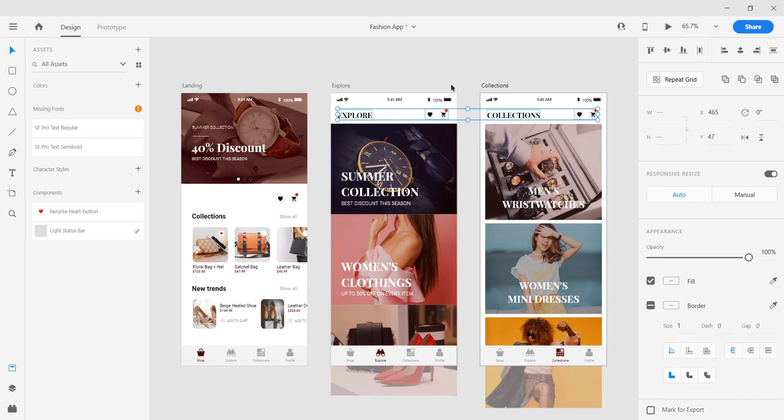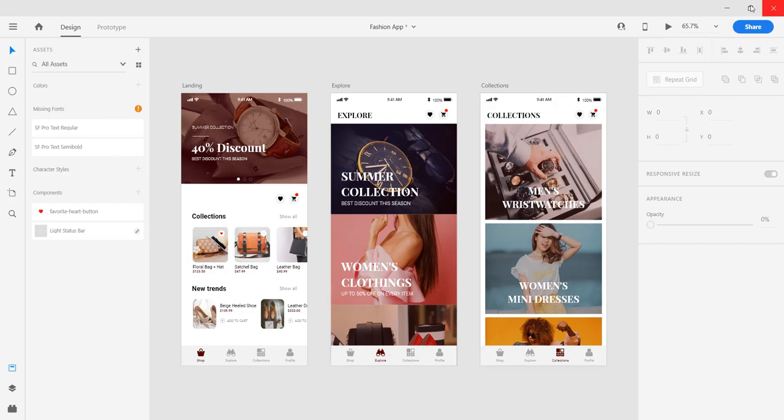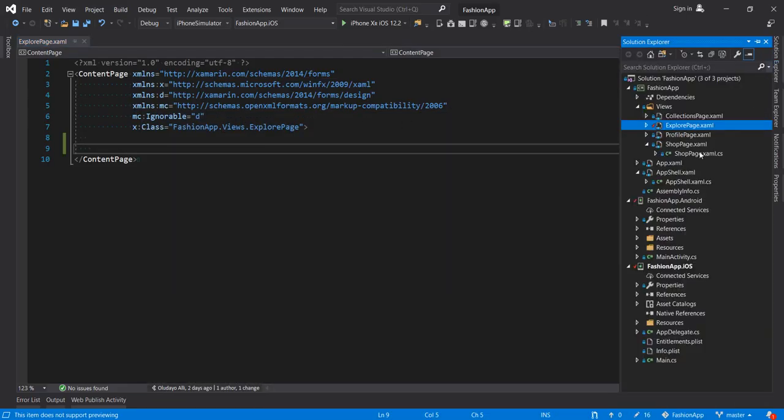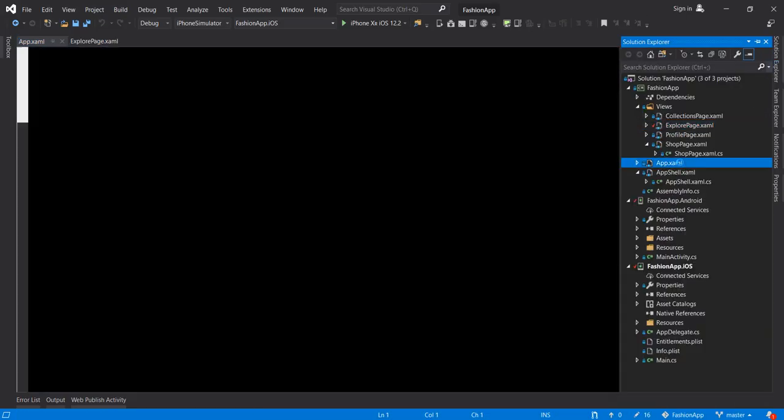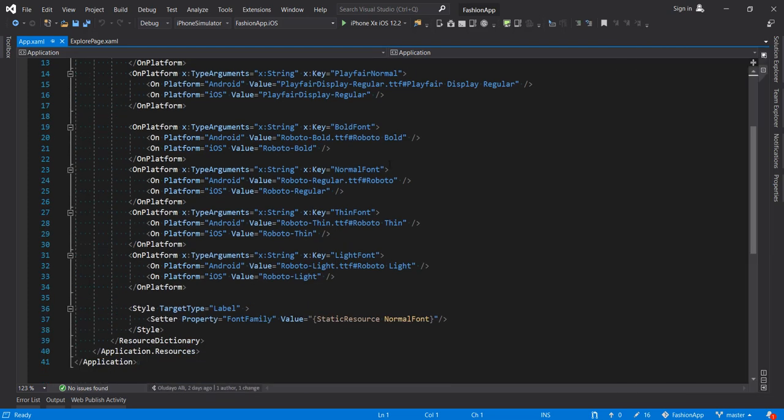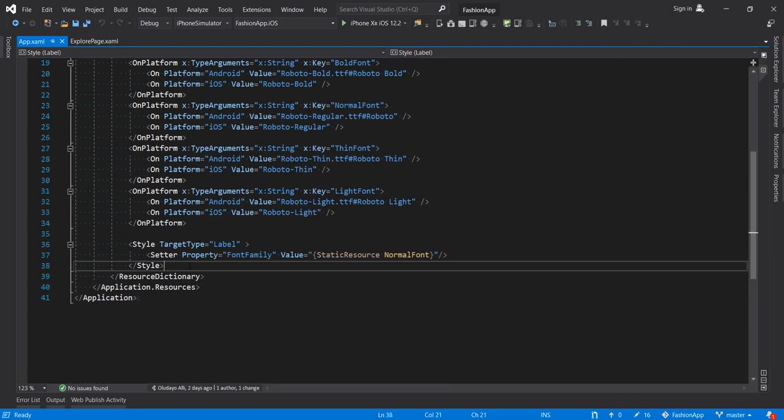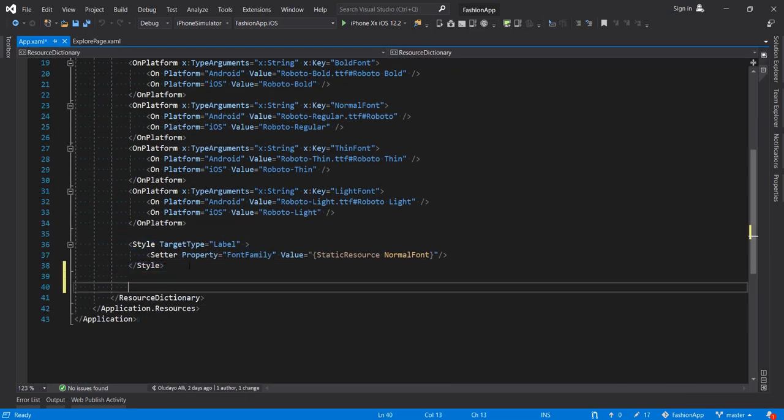So we design, we'll define a control template in our app.xamarin.com and we'll bind these in our respective pages. So that's the first thing we're going to do. So let's open our app.xamarin.com right here.